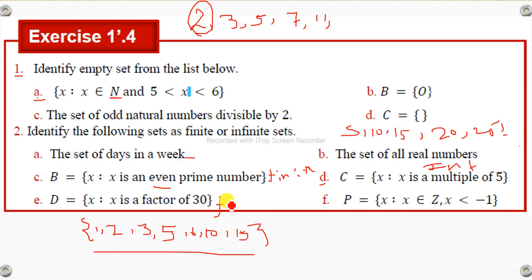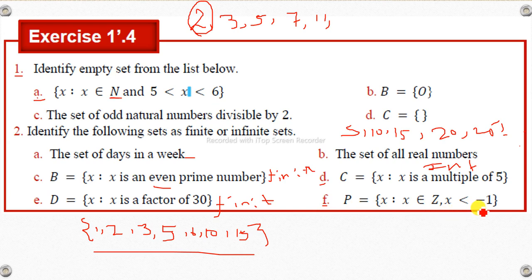Let's see if it's an infinite set. If x is an element of the integer numbers Z, x is an element of integer number — including negative numbers — this is a negative, infinite set going to negative infinity.